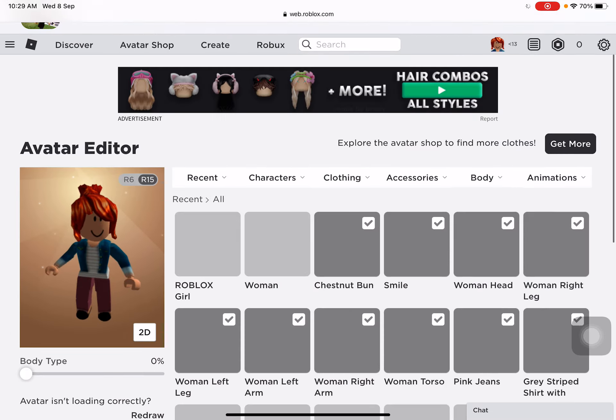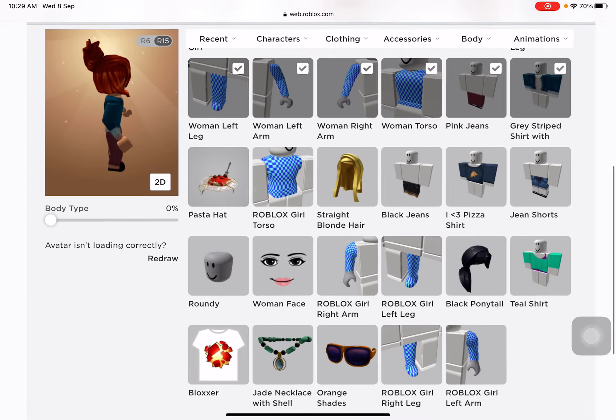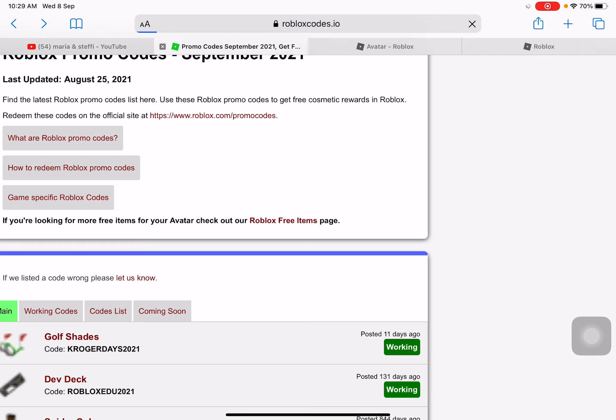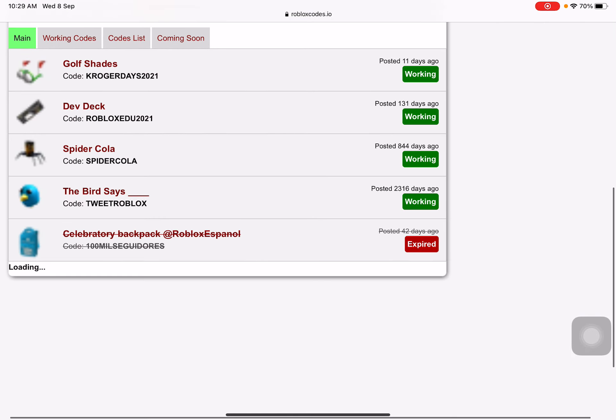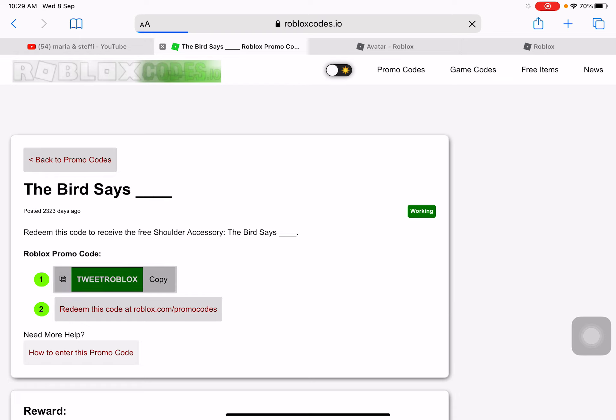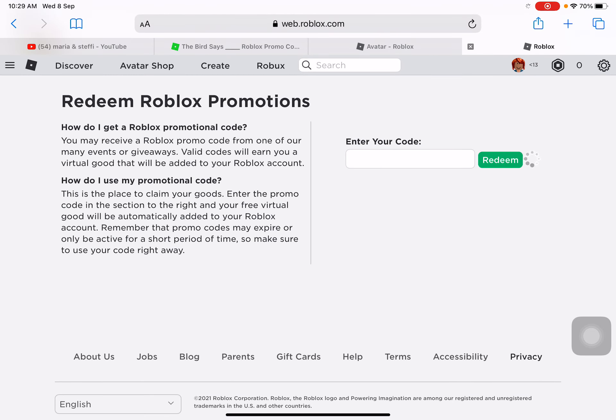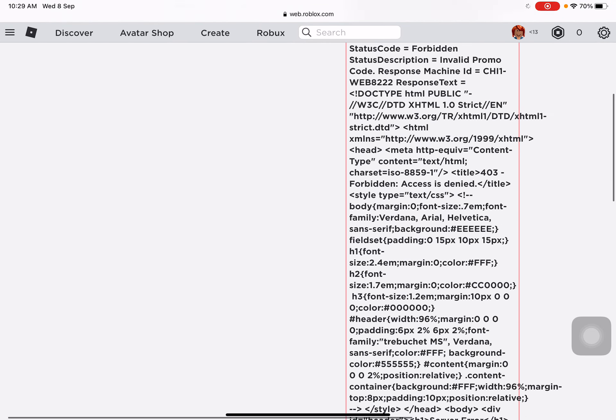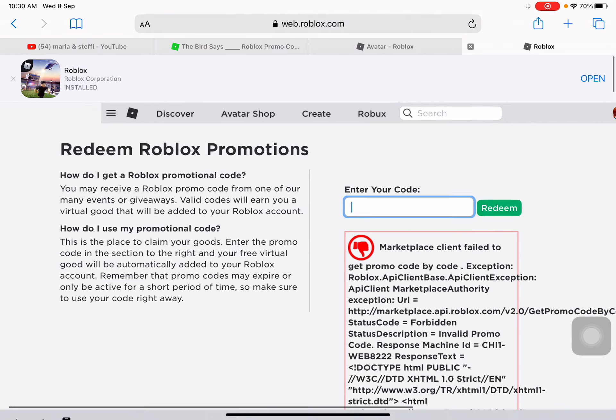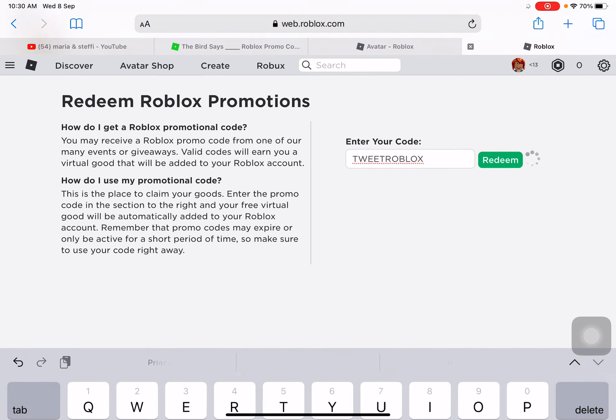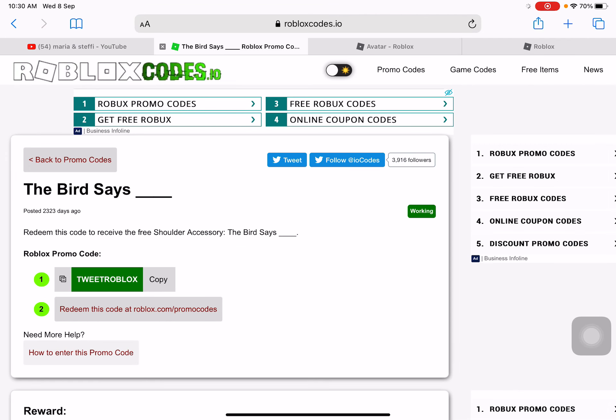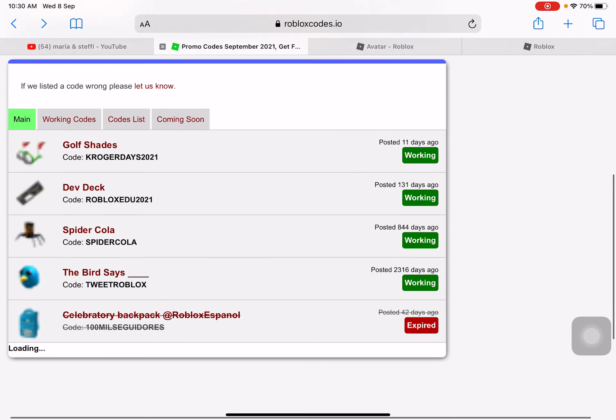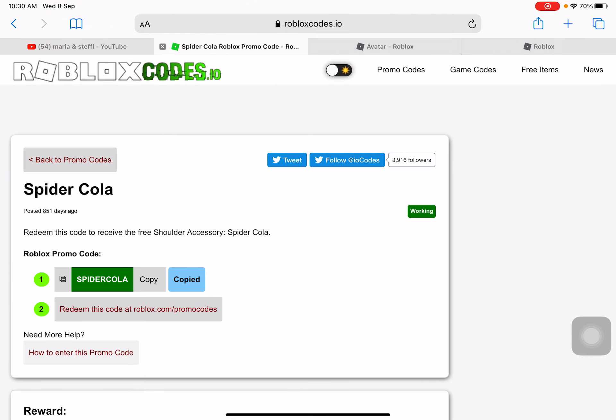Now the next promo code. So guys, this is how you redeem it. As you can see, I'm gonna get this one, copy. Oh my goodness, that's another one. Just go to Roblox, go back, spider cola, copy.